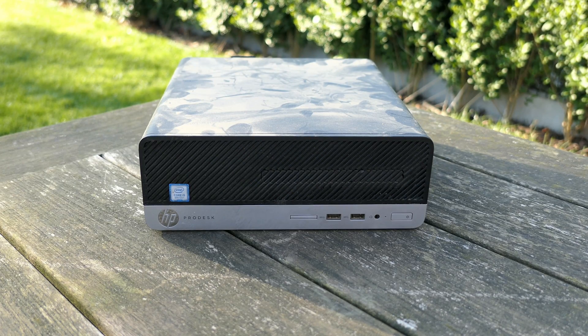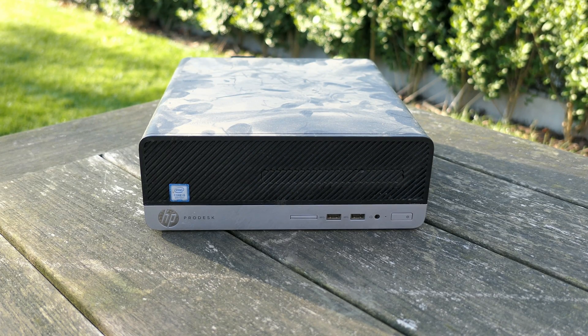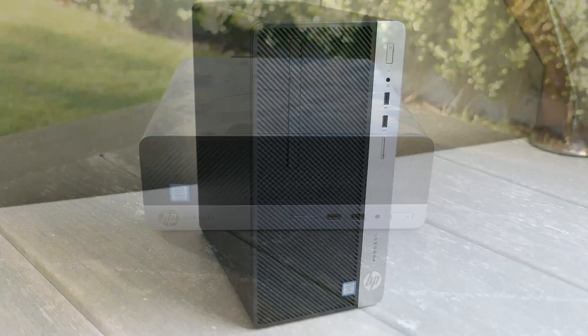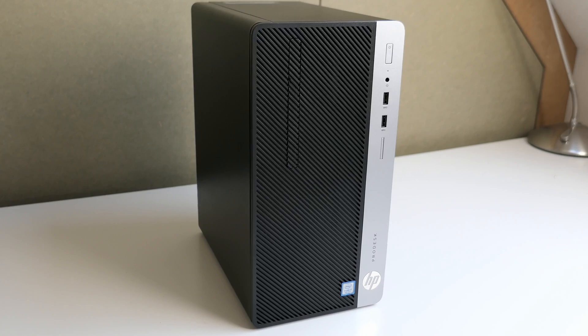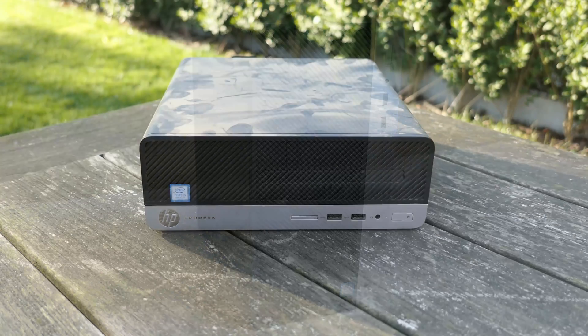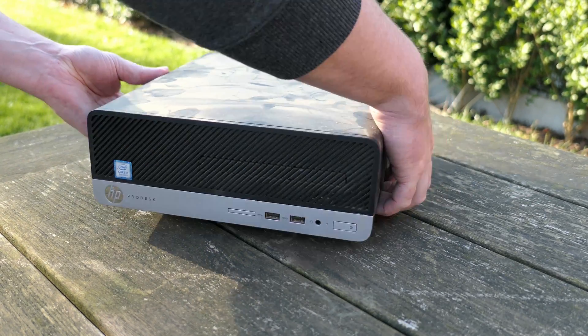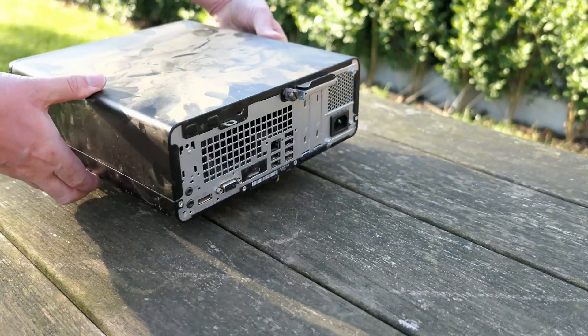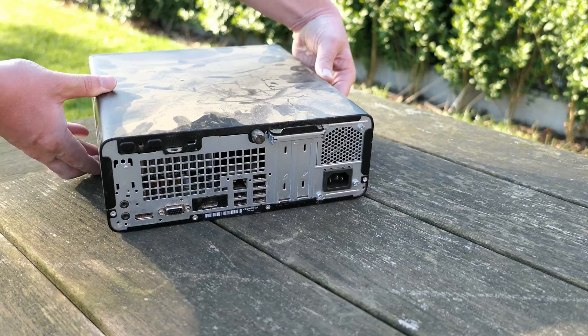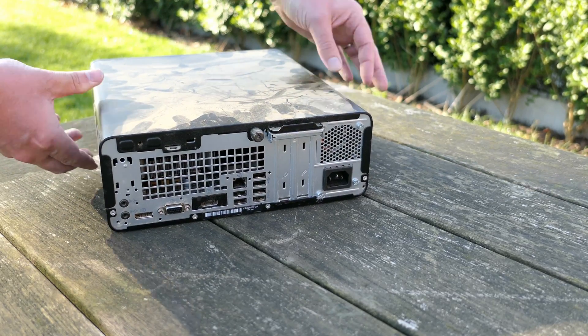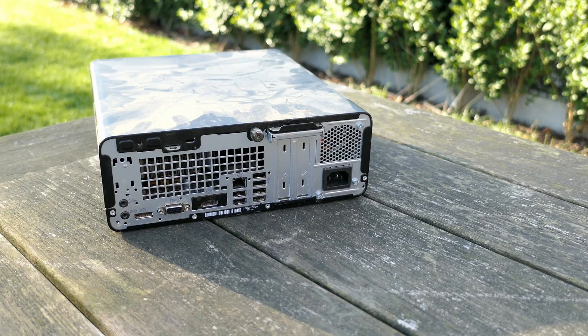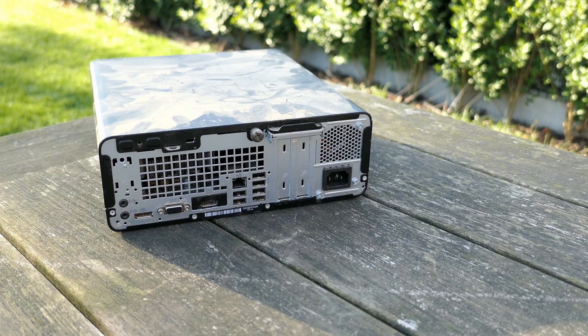In my previous video we had a better look at the tower variant of this machine, so for sure you should check that out later if you're interested. As mentioned when I got the machine it was pretty dusty so first thing I want to do is to clean it.